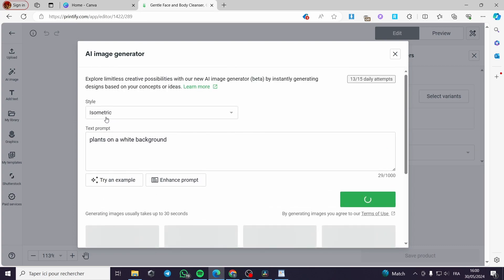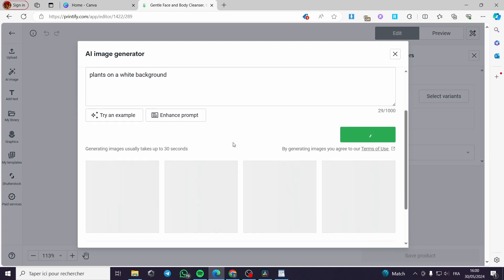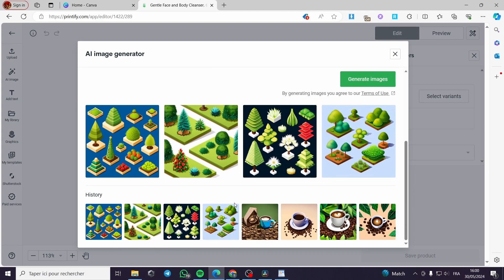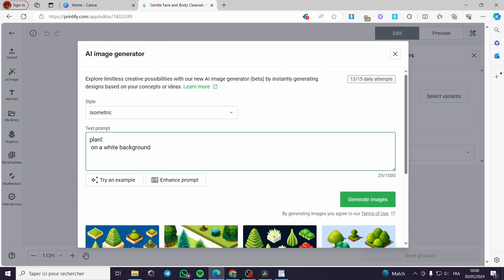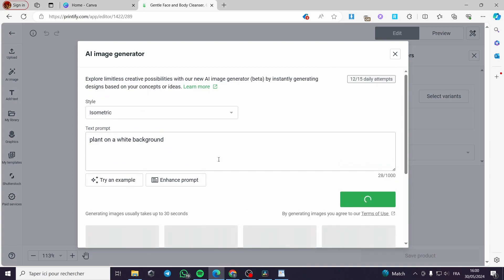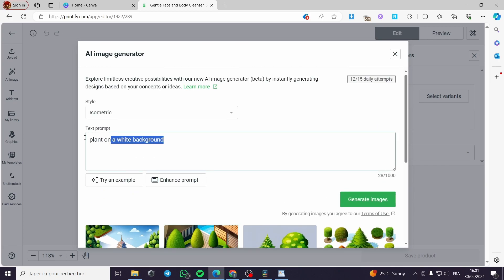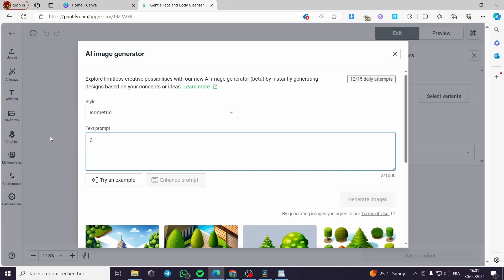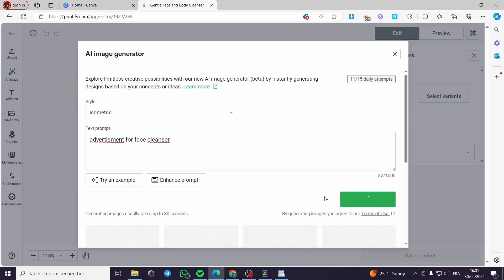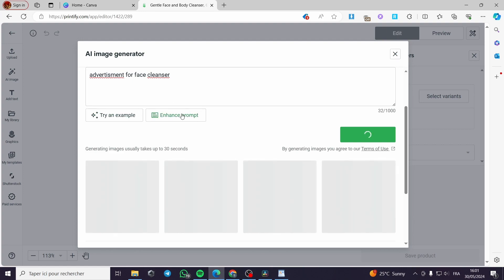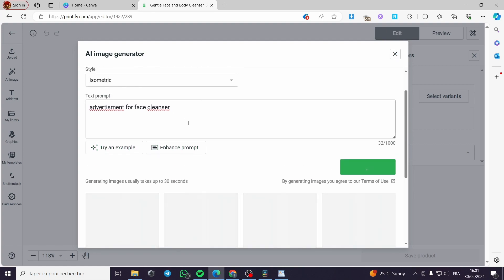I'll see what I get with the isometric style on this simple description. Right here we have the results. Let me try a single plant instead of plants — generate images. This isn't quite what I want. Let me try: 'advertisement for face cleanser.' You have to get the idea of how to write the prompt text and you will get good results.